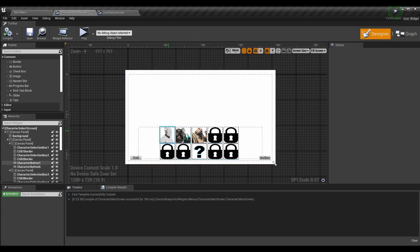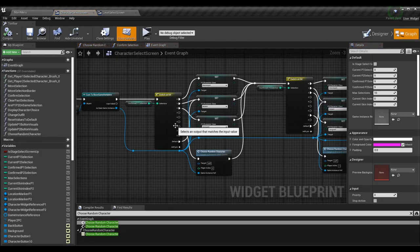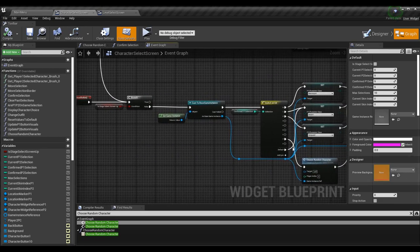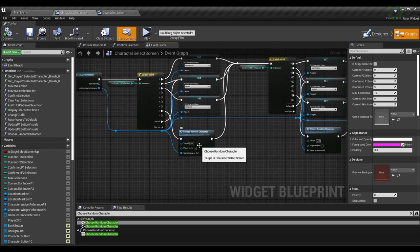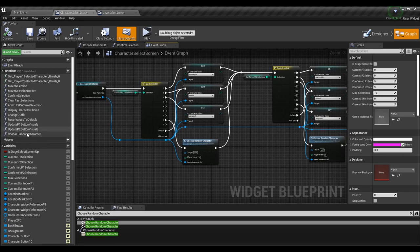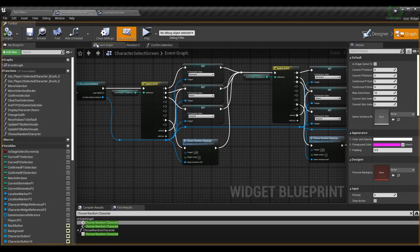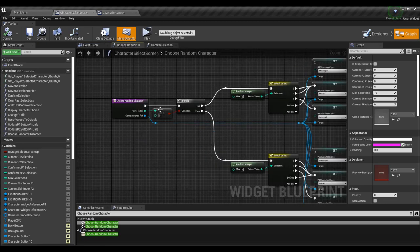We're actually looking for index 7 here — 0, 1, 2, 3, 4, 5, 6, 7 — and the question mark is on 7. So as long as this lines up with your designer view of your widget, grab the appropriate value and call choose random character. If 7 was the confirmed P1 selection when going to the stage selection screen, we need to choose a random character. This choose random character function takes in a player index and a game instance reference.